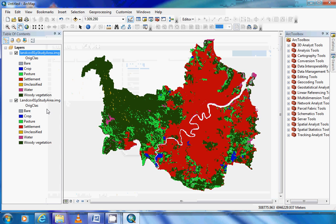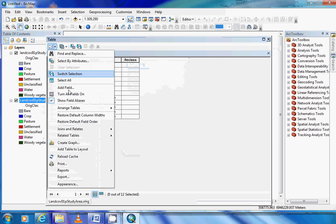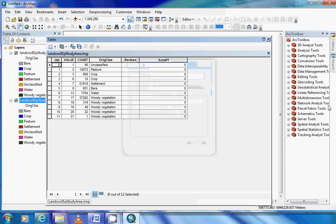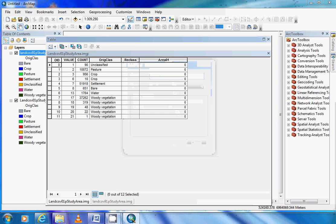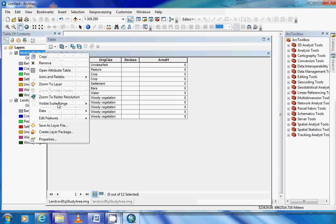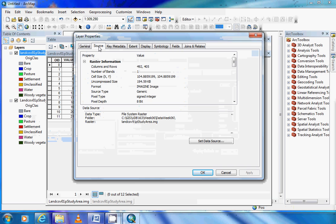We now need to do the same process for the 2001 table and this time call it area_01 so we know that it is the area for 2001, and we now have both of our tables. Now the next step to work out our area is we need to know the pixel size for each pixel in our layers. To do this, we'll work with the 91 layer - we right-click on the layer, come down to properties, and come to the source tab.